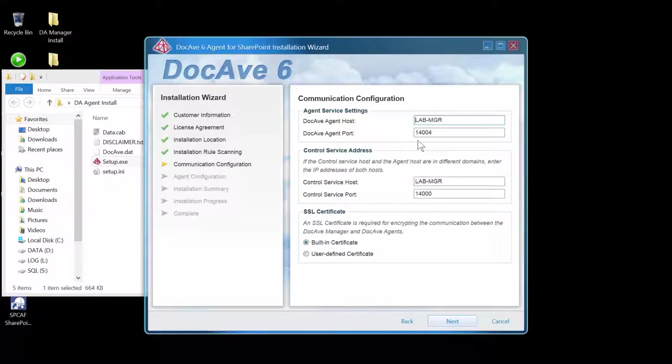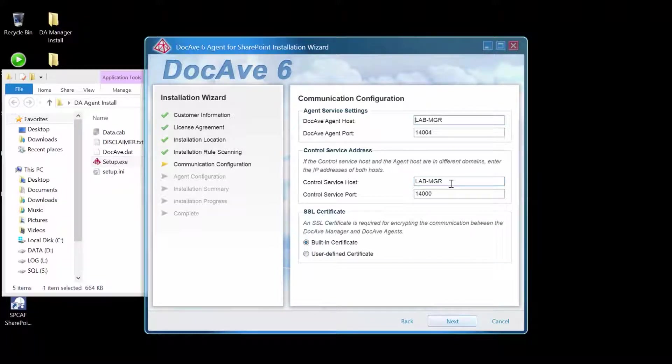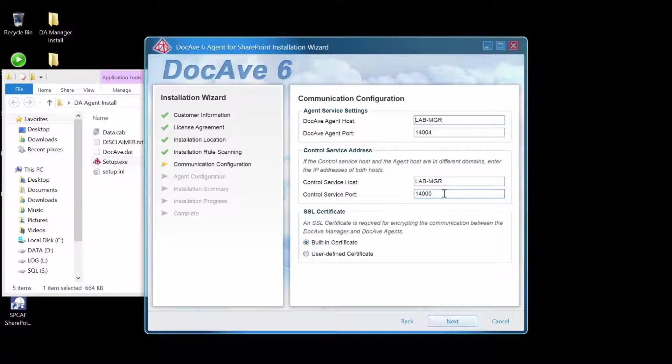This is the primary port where the agent will receive information from the other DocAve services. Since I am running this installation on the same VM where I ran the manager, it's dropping in the name of that particular machine. And it's assuming I did not change the control service port, which I did not.